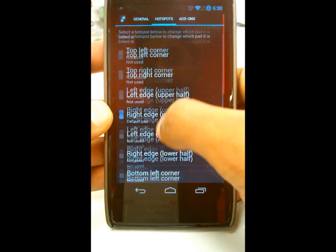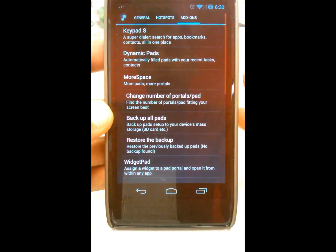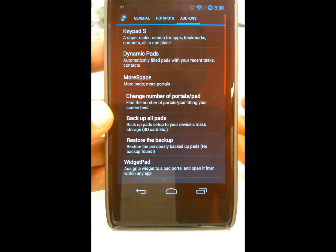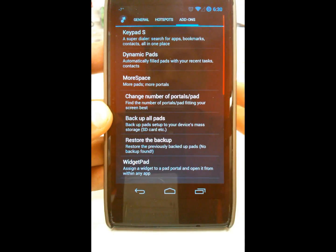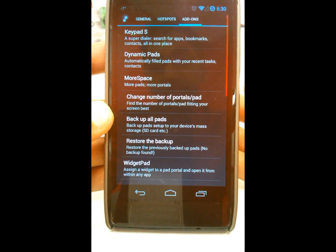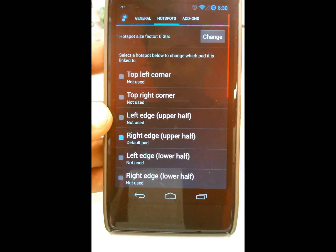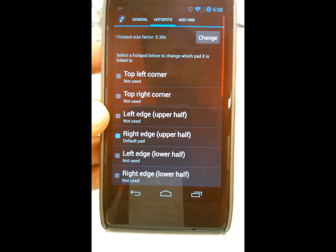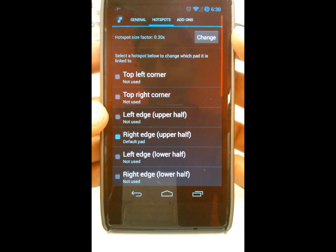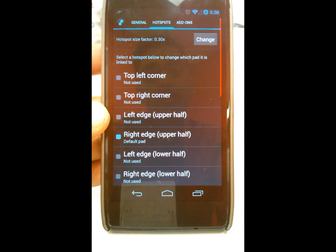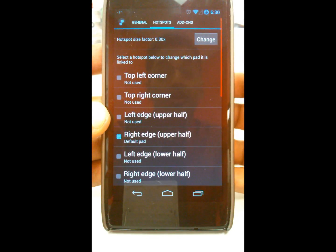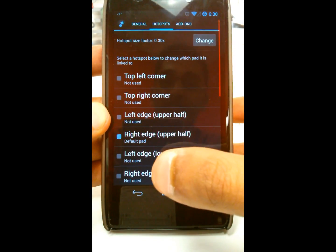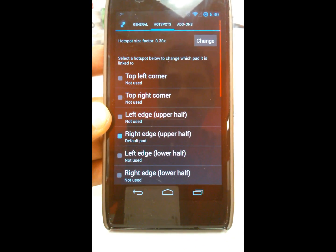The add-ons are extra features you can add into SwipePad, but you do have to pay for them — things like more space, widgets, a keypad, and similar features. For my usage I didn't invest in the paid version, but if you use widgets a lot or want those extra add-ons, it's well worth the money. The nice thing about SwipePad is, kind of like WhatsApp, there are no advertisements.